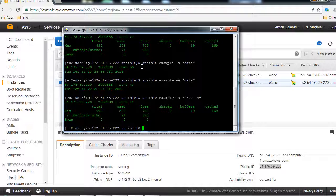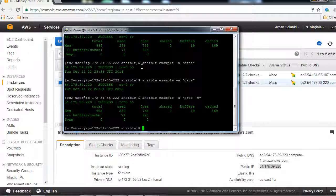And it's showing us the total memory, used memory, free memory and all those details. So basically the aim of this video clip was just to get you started with Ansible and run a few commands.